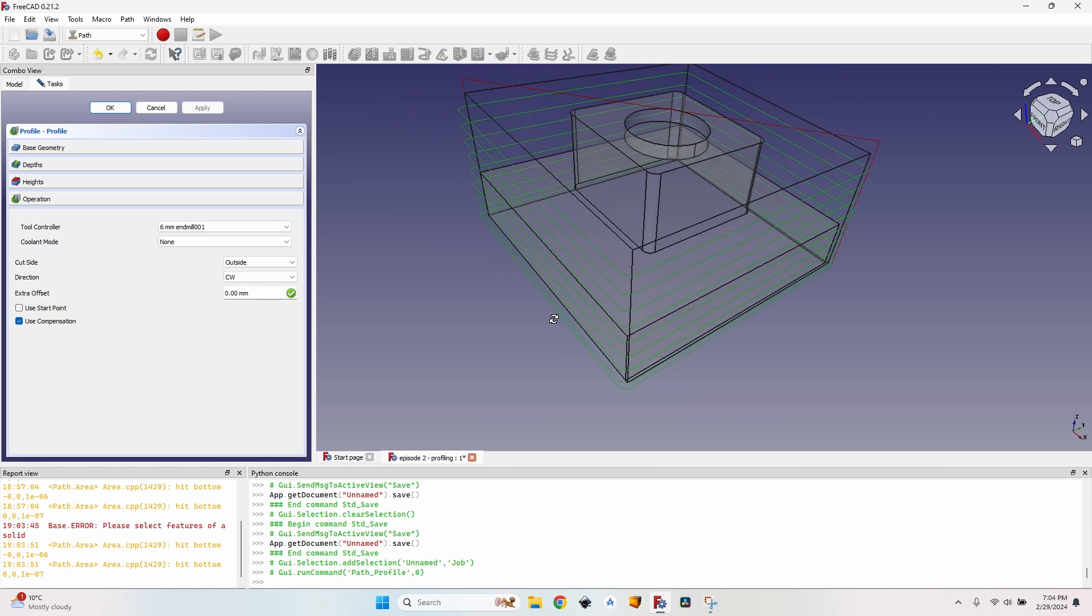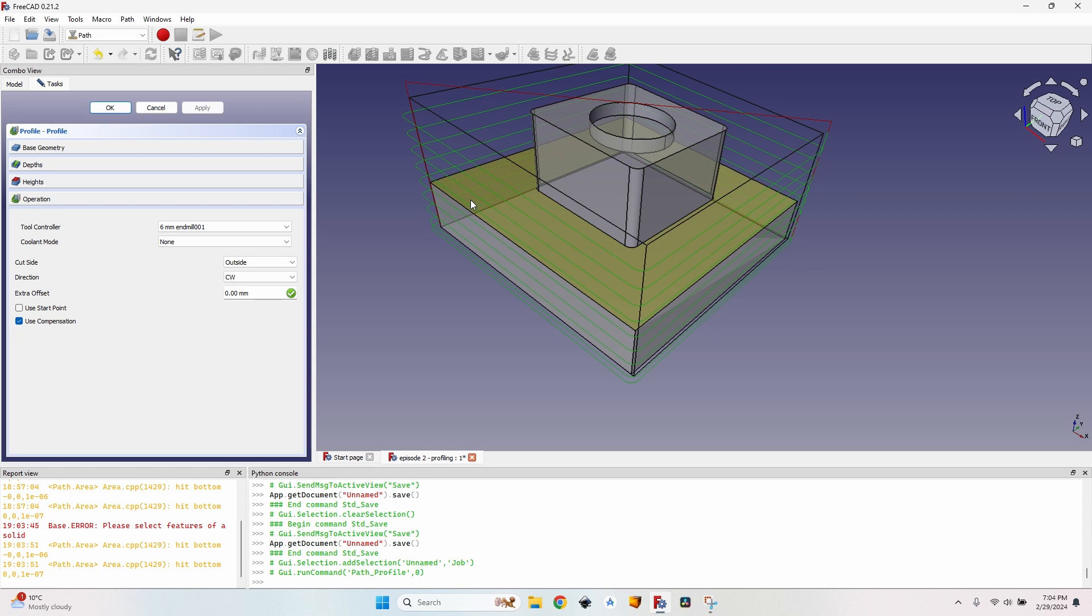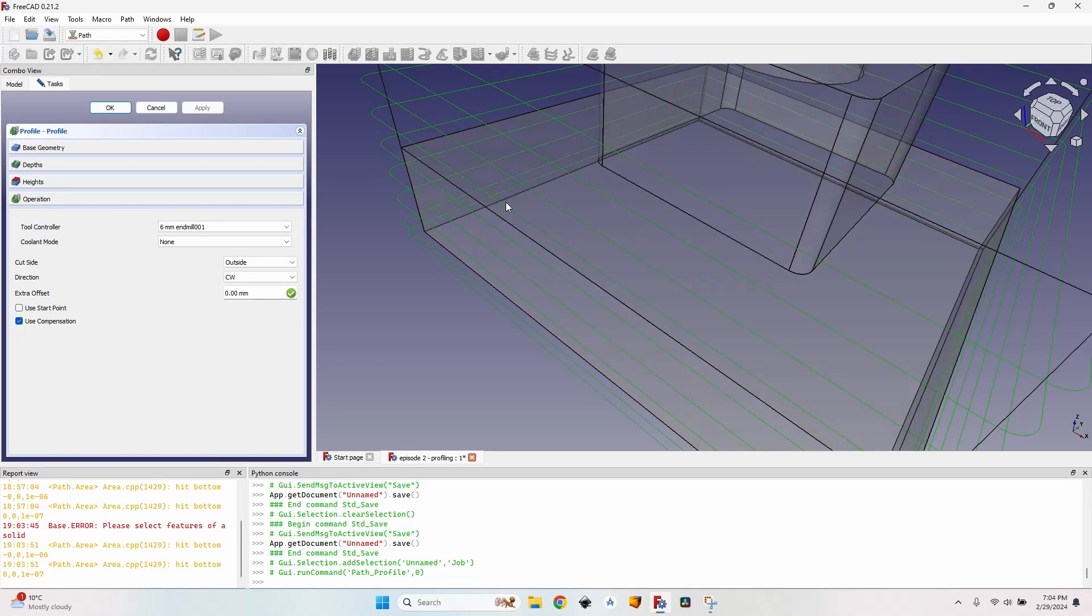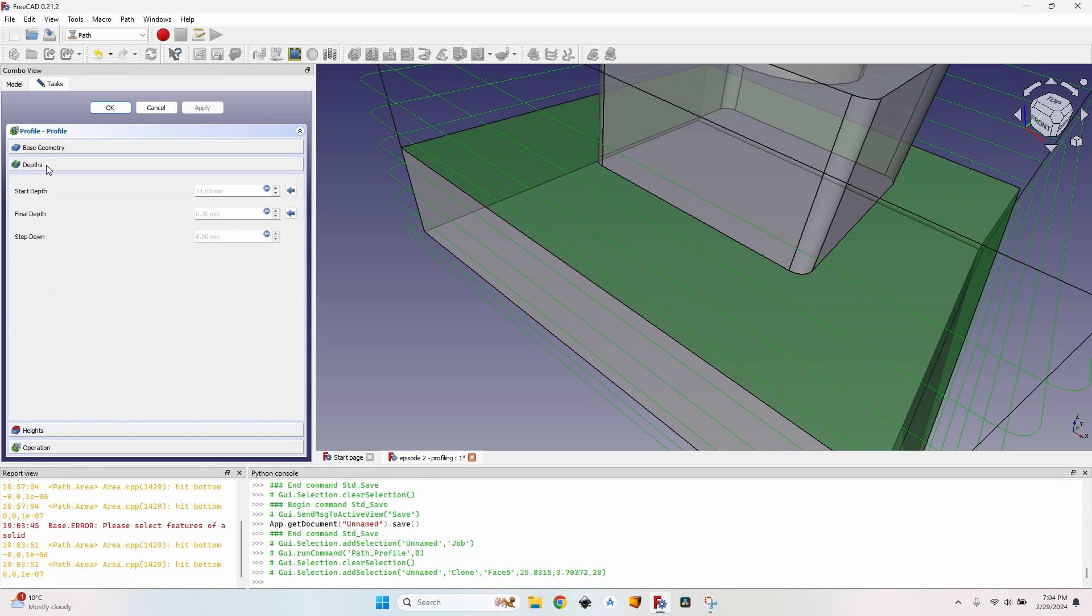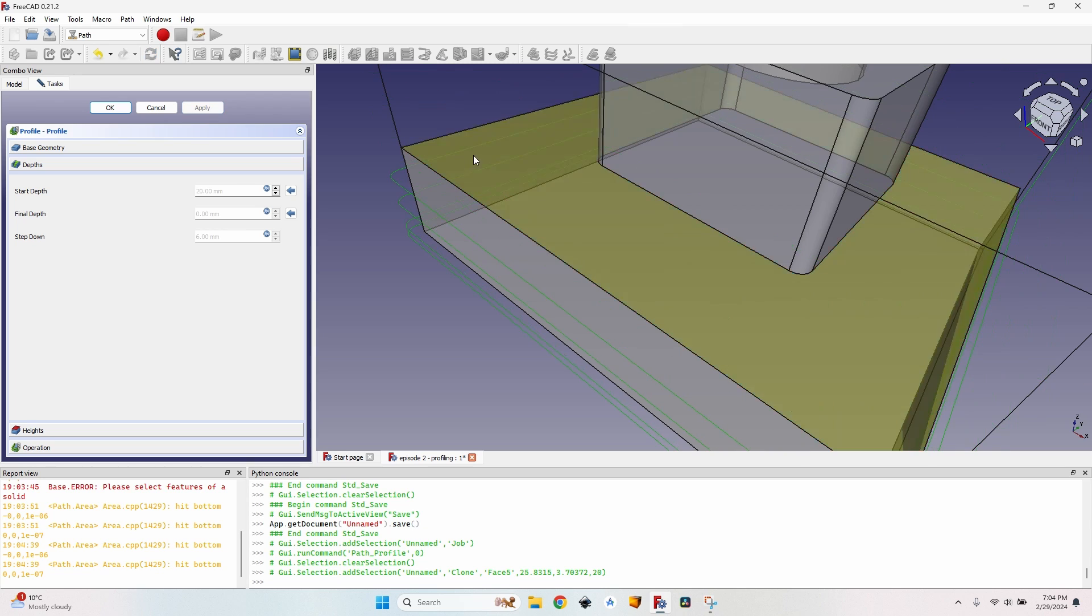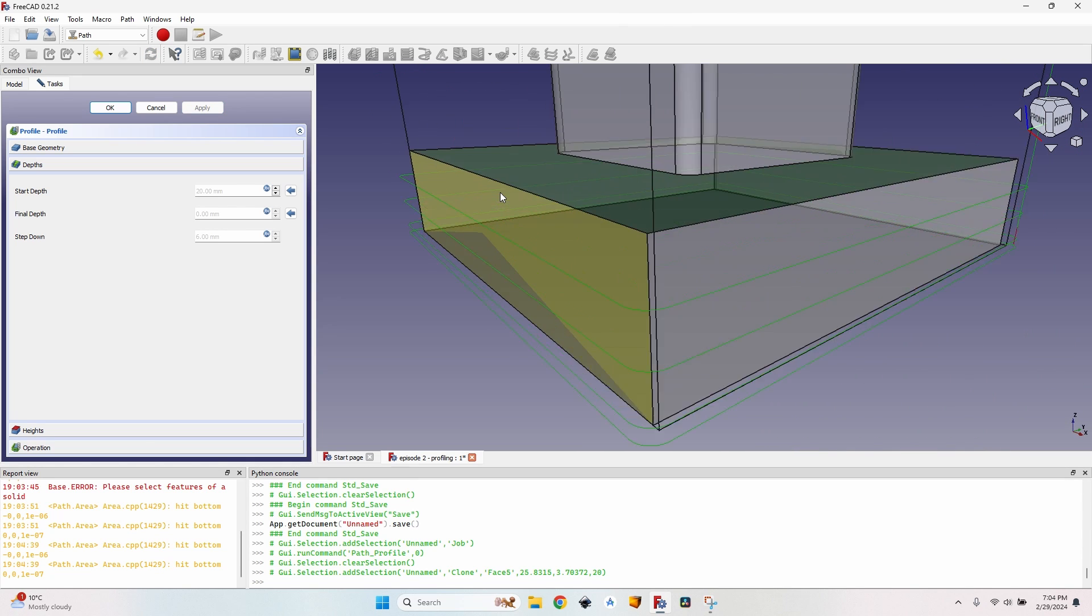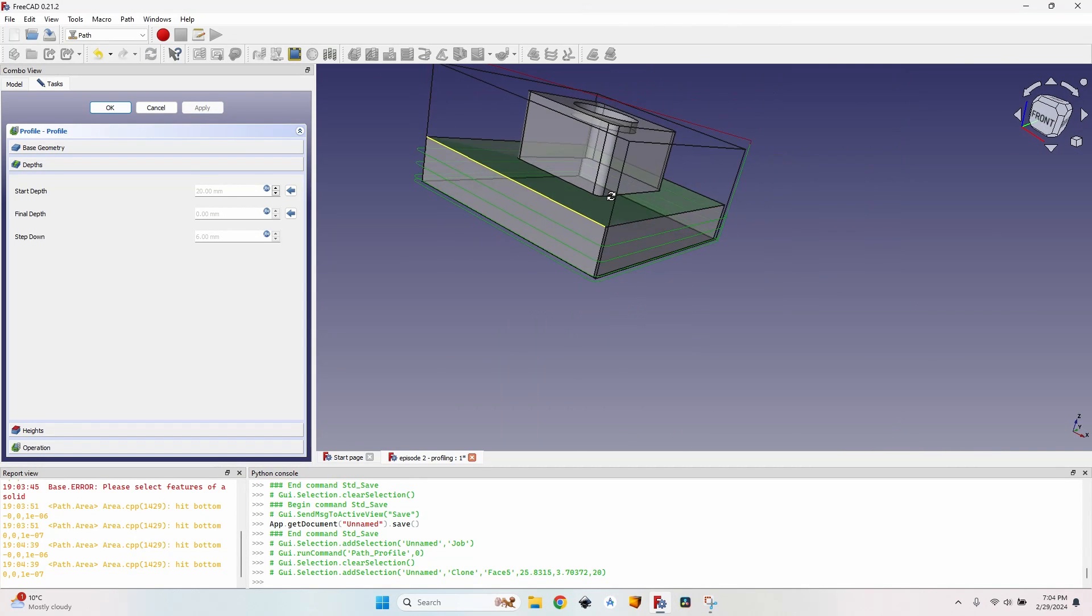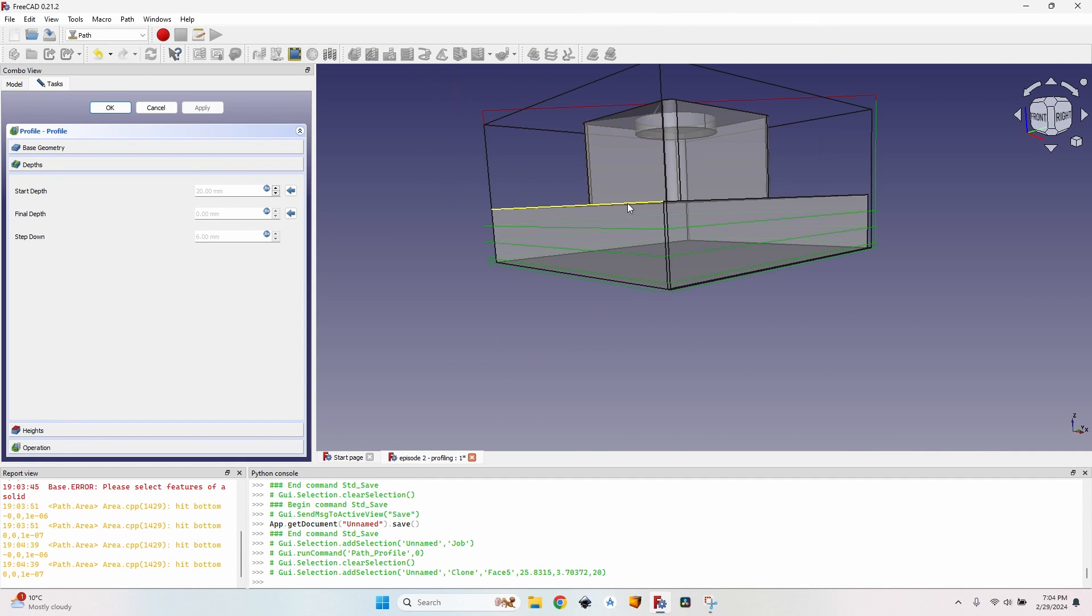So what I want to do, I want to make the profile start only from this height. So I select the face, go to depth. On the right of the start depth you can see a small arrow. I click on it and the start depth modified accordingly. If I click apply you can see that my profiling is where it should be.